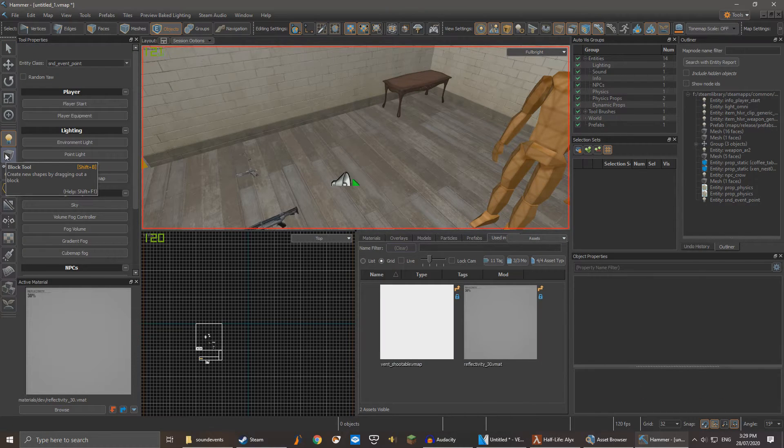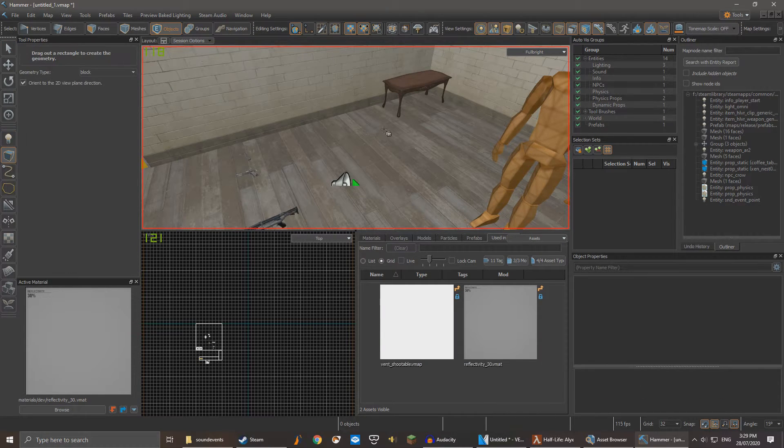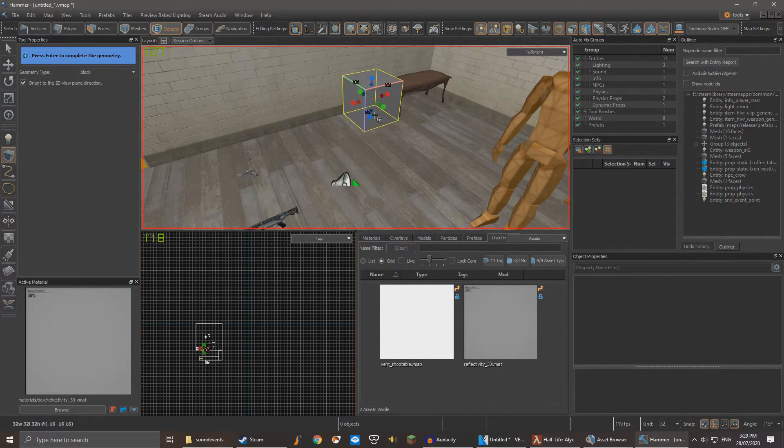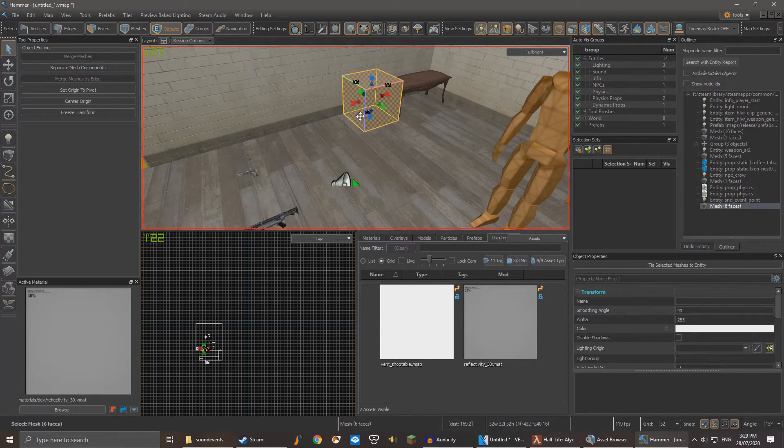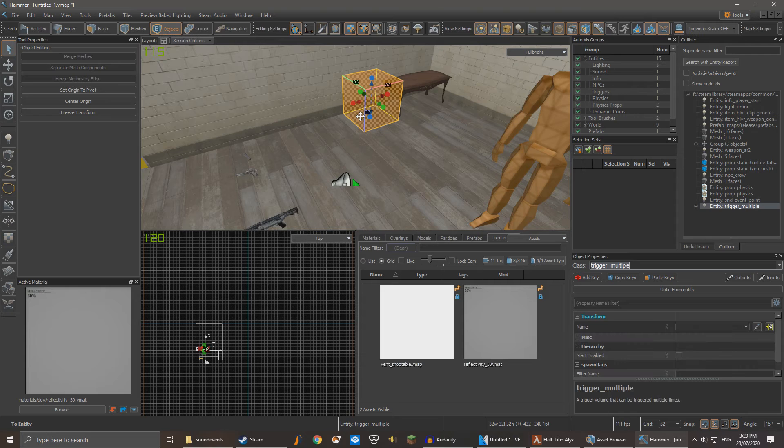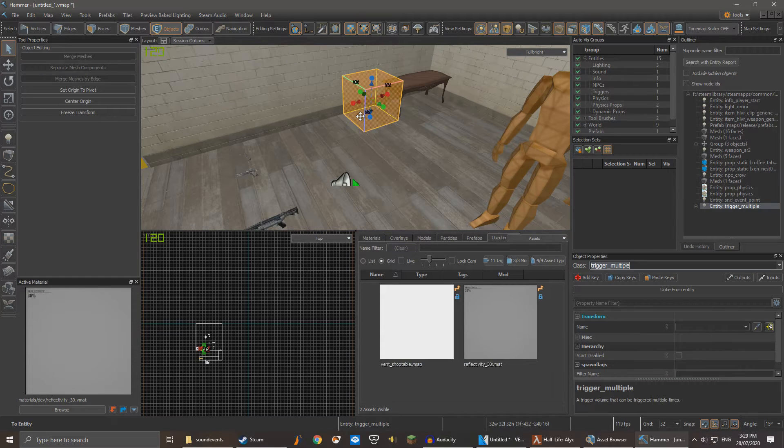Use the block tool to create a new block. Select it with the select tool and click Ctrl-Alt-T at the same time. This will turn it into a trigger.